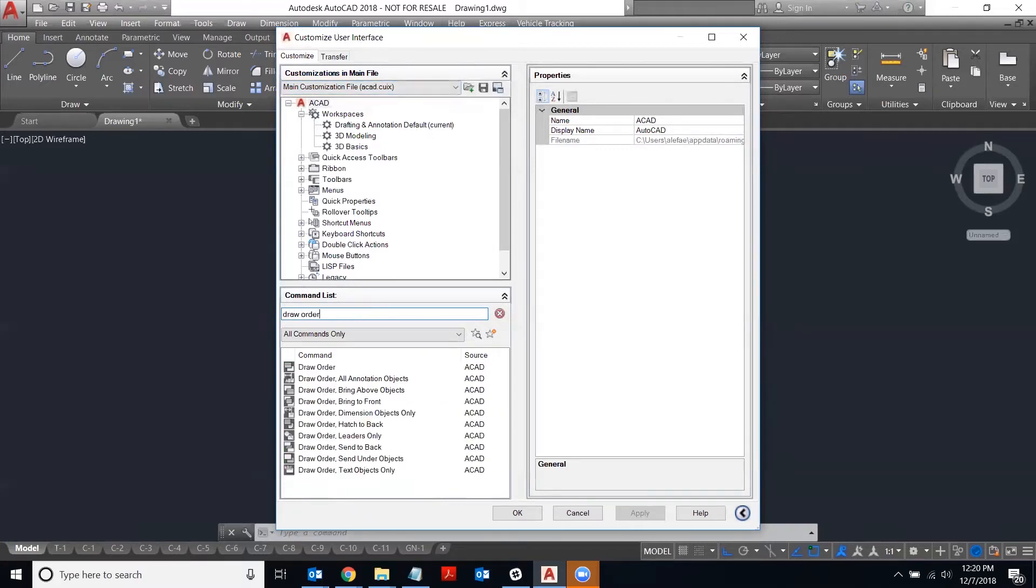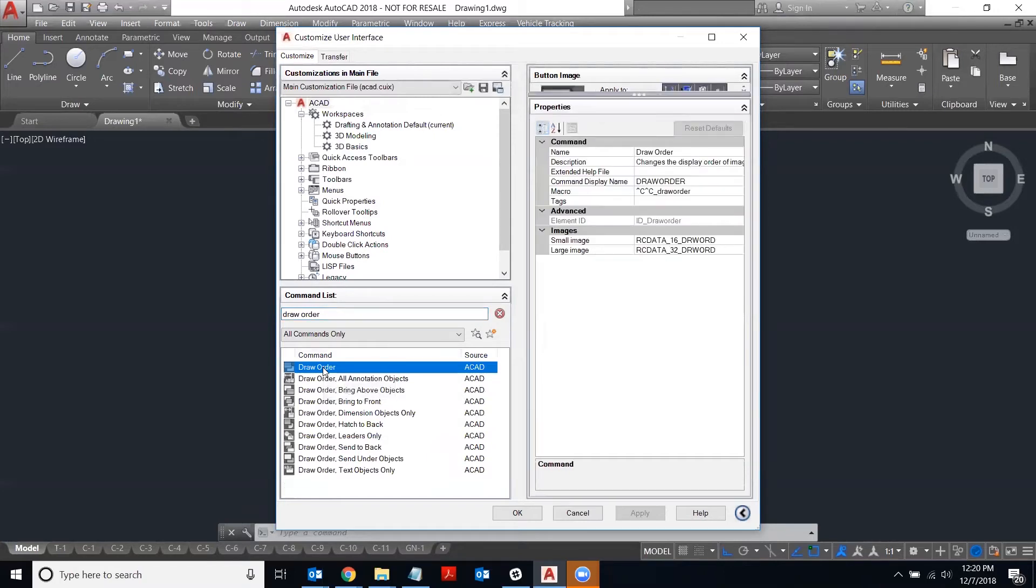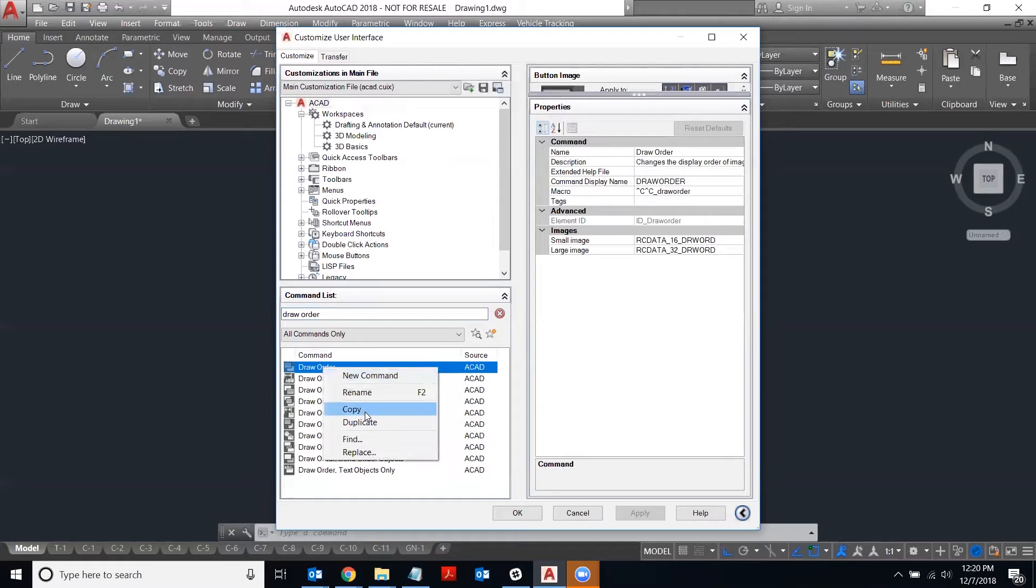So let's say I want to add draw order to my ribbon. I just type draw order into the command list search box here at the bottom in the lower left side, find the command that you want to add, and just right-click on it and say copy.